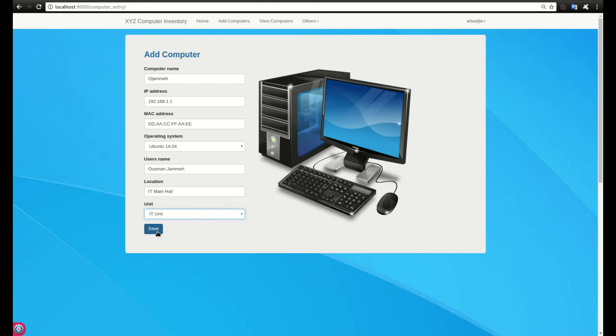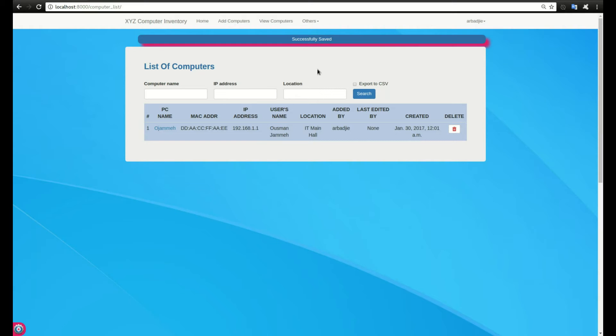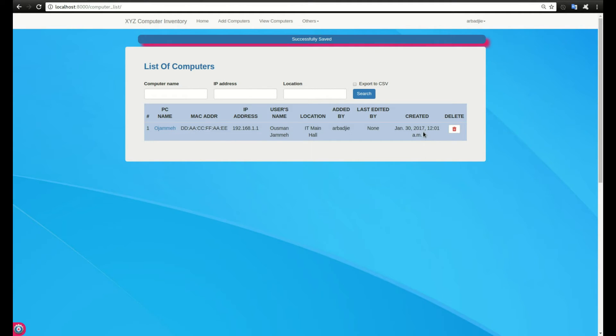We click on save. The system will notify you that it has been successfully saved. The details you submitted are successfully saved and that's the computer you're seeing listed in table format, with the time and day it was added.